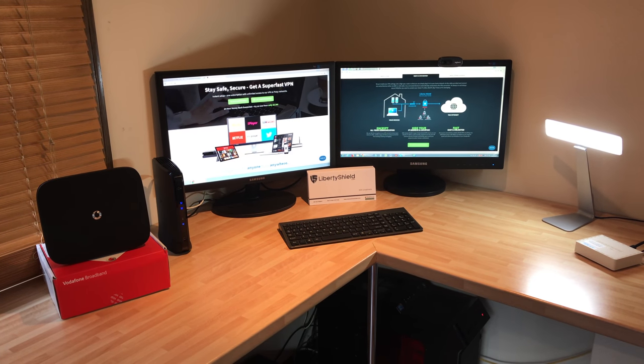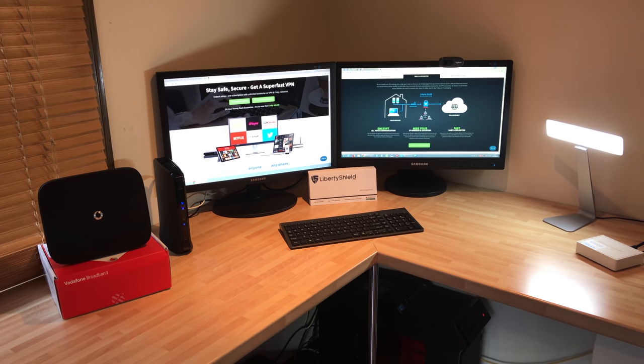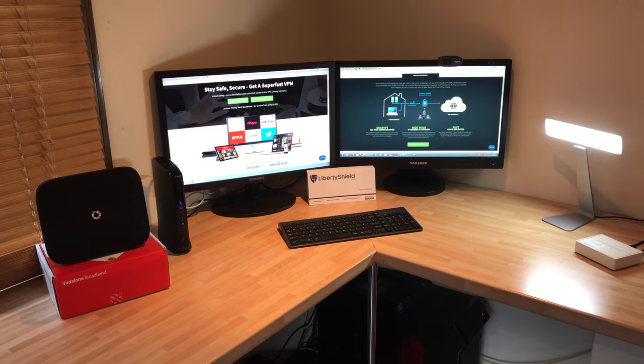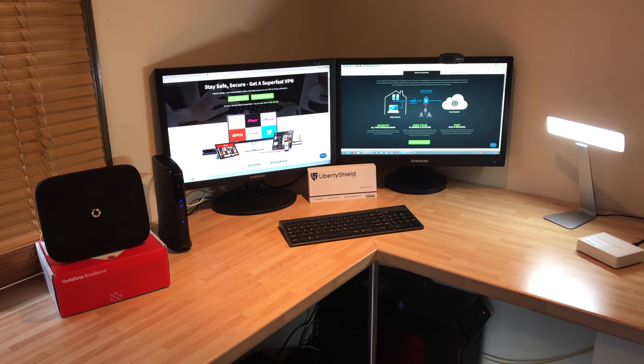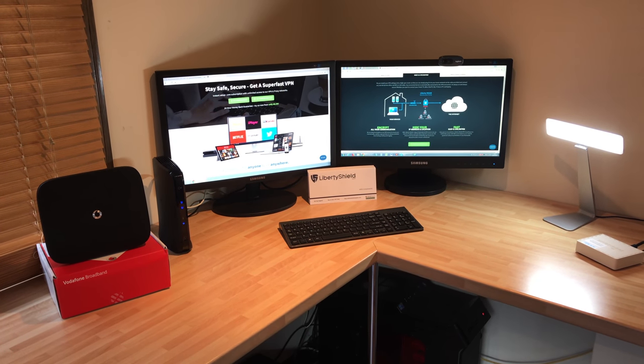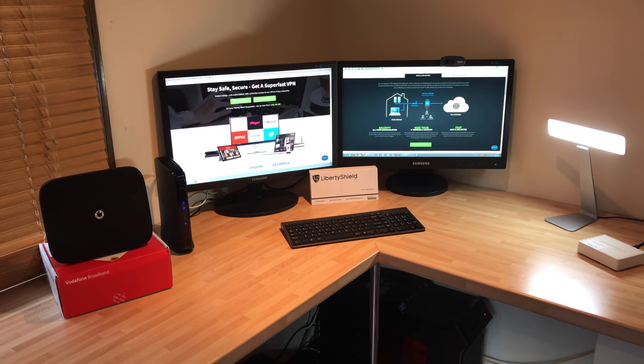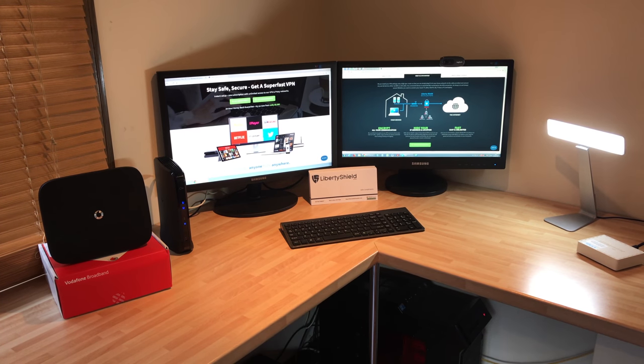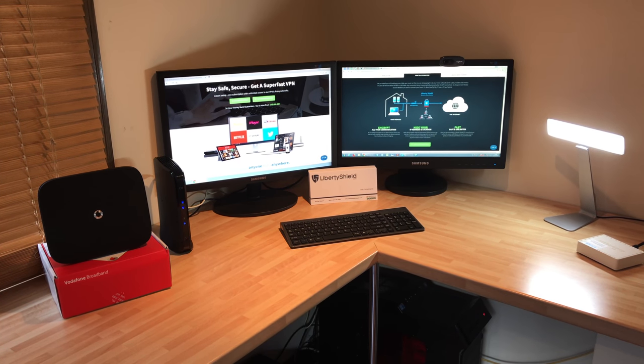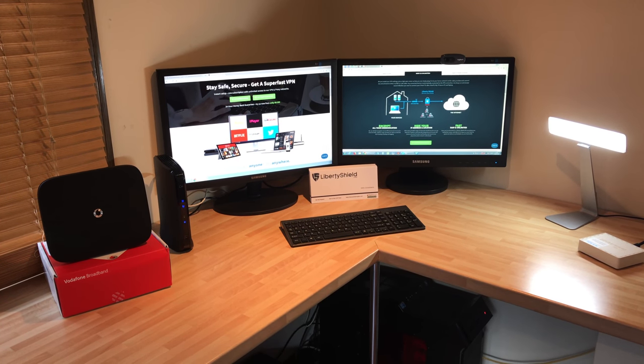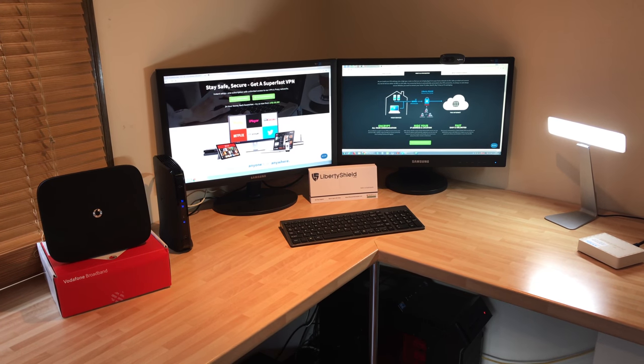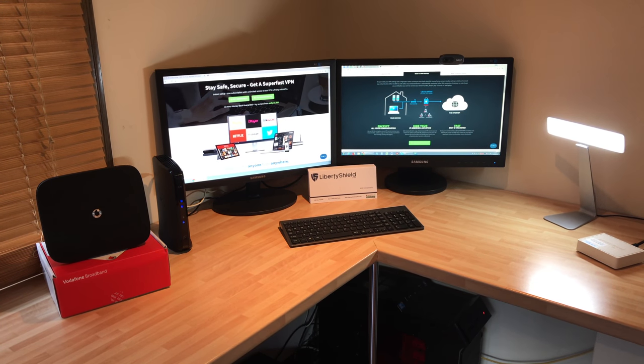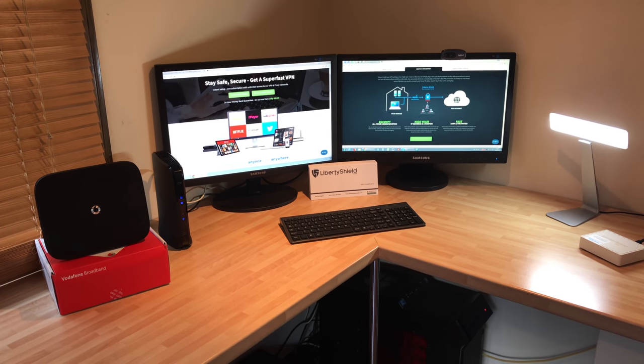Today we're going to do some bench testing of the VPN router from Liberty Shield on two different ISPs. Here at the office we have both Virgin Media and Vodafone Broadband. We're going to show you some speed tests of both without the VPN and with the VPN router and show you what happens.